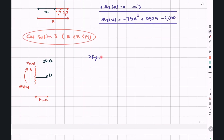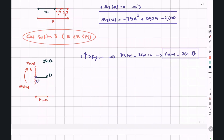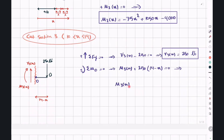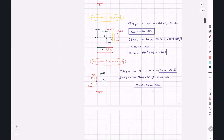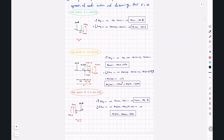For the third cut section using the right cut segment, writing sigma Fy equals zero: V3 minus 250 equals zero, so V3 equals 250 pounds. Writing sigma M around point O: M3 plus 250 times the distance equals zero, giving M3 equals 250x minus 3500. We can now summarize V and M expressions for all three sections.